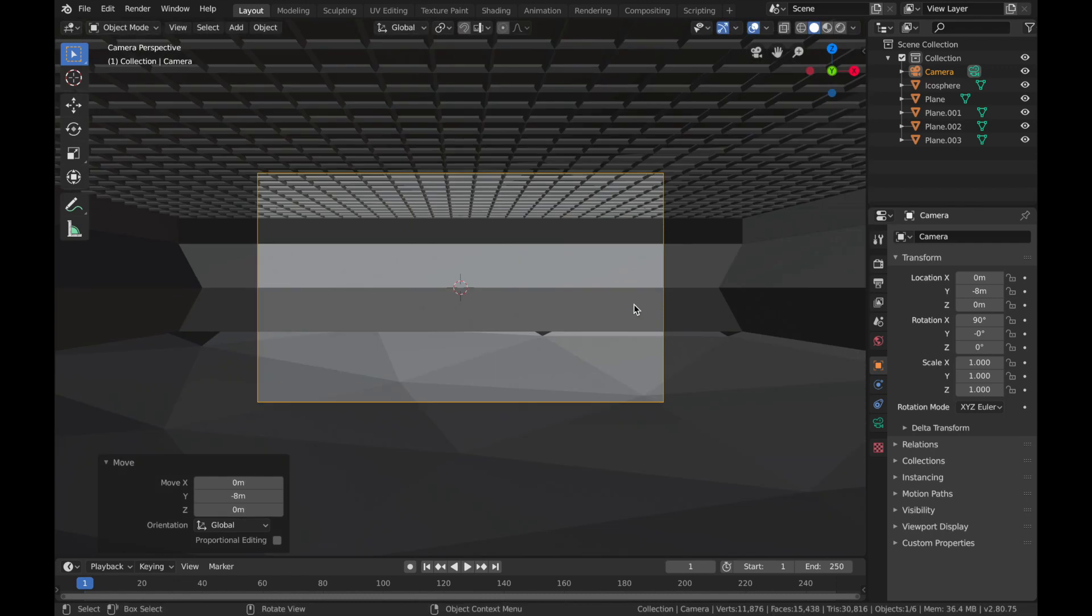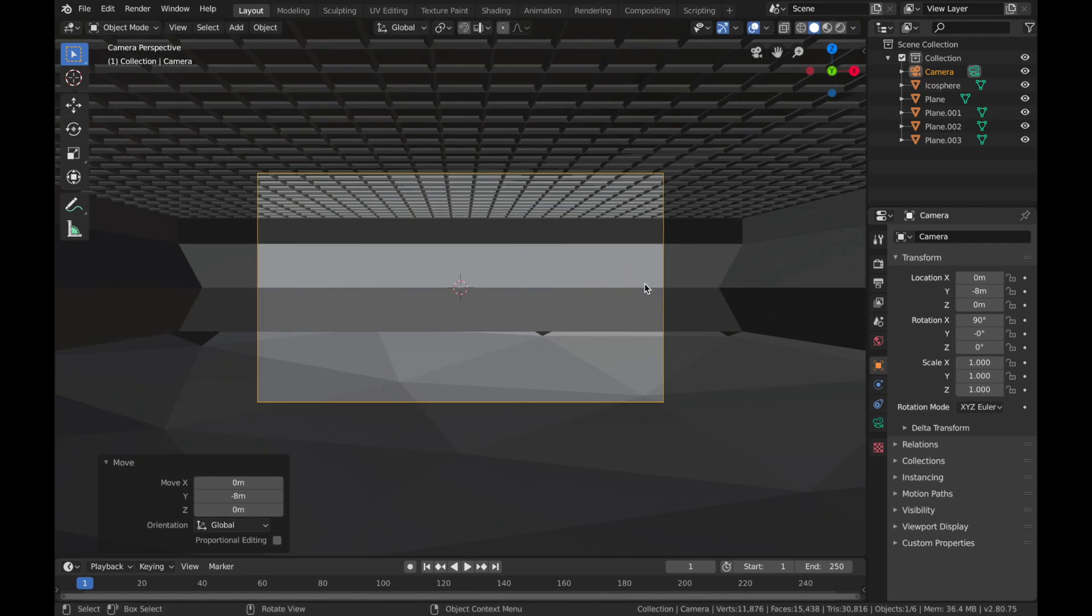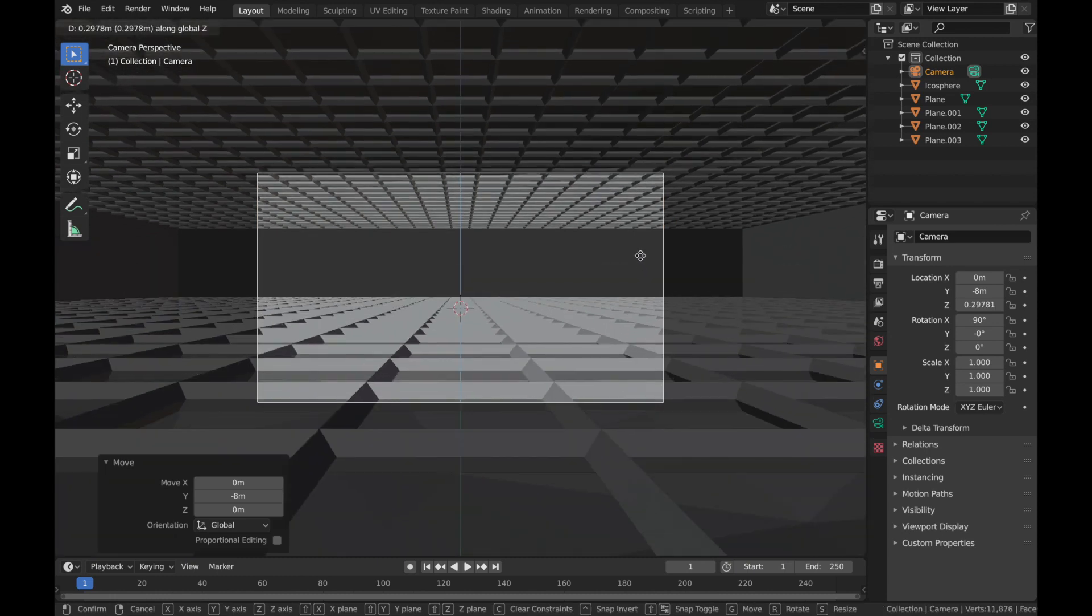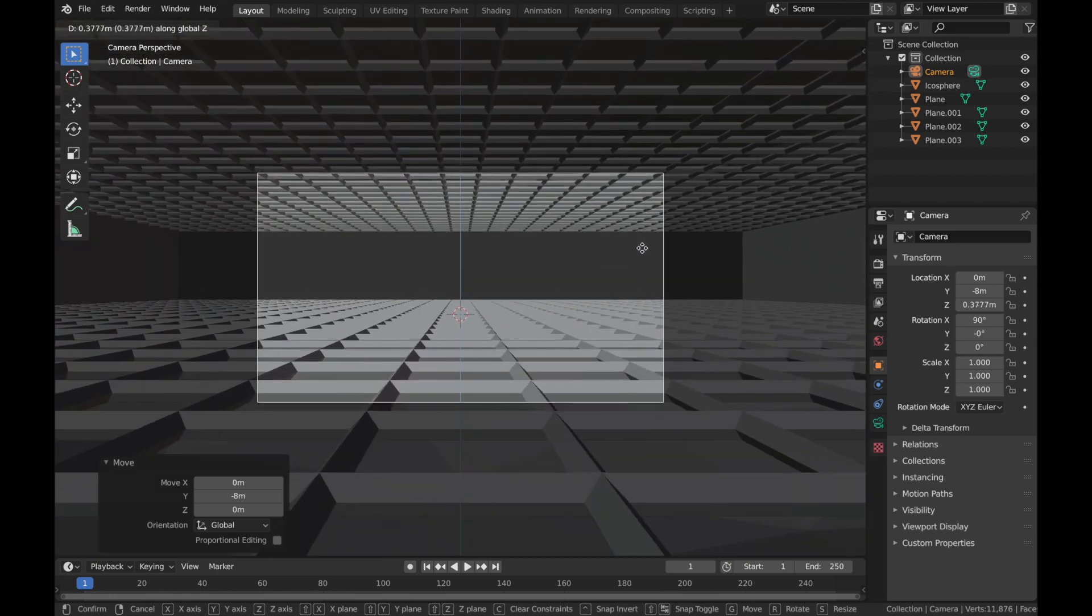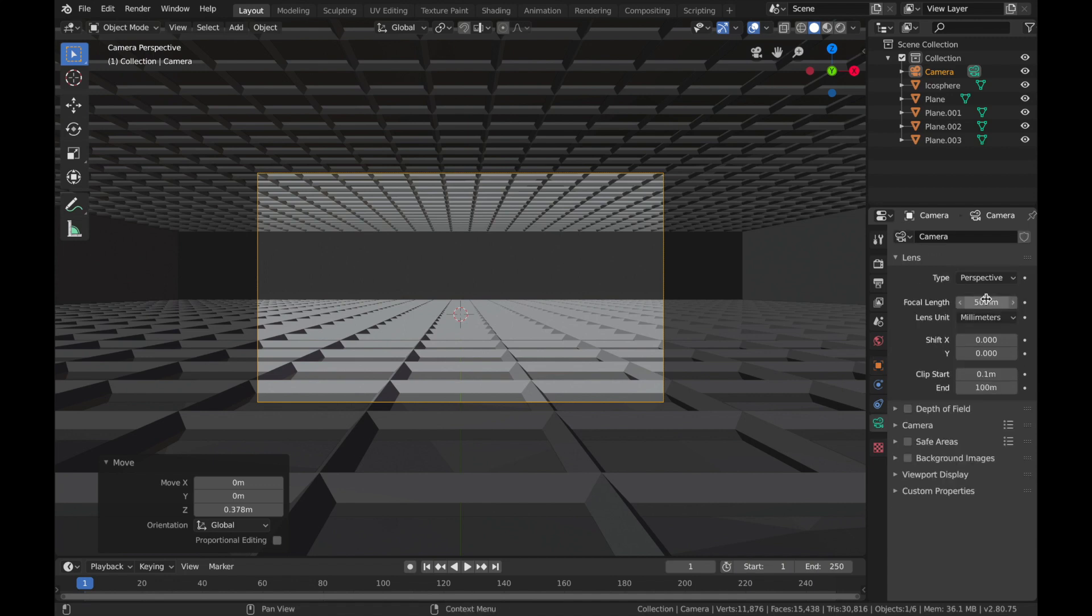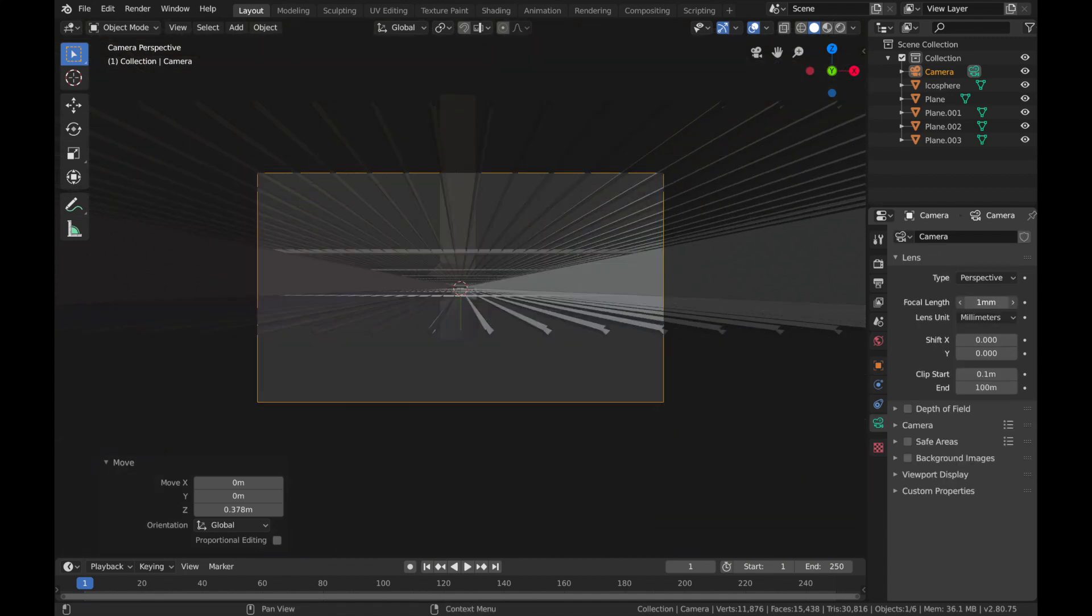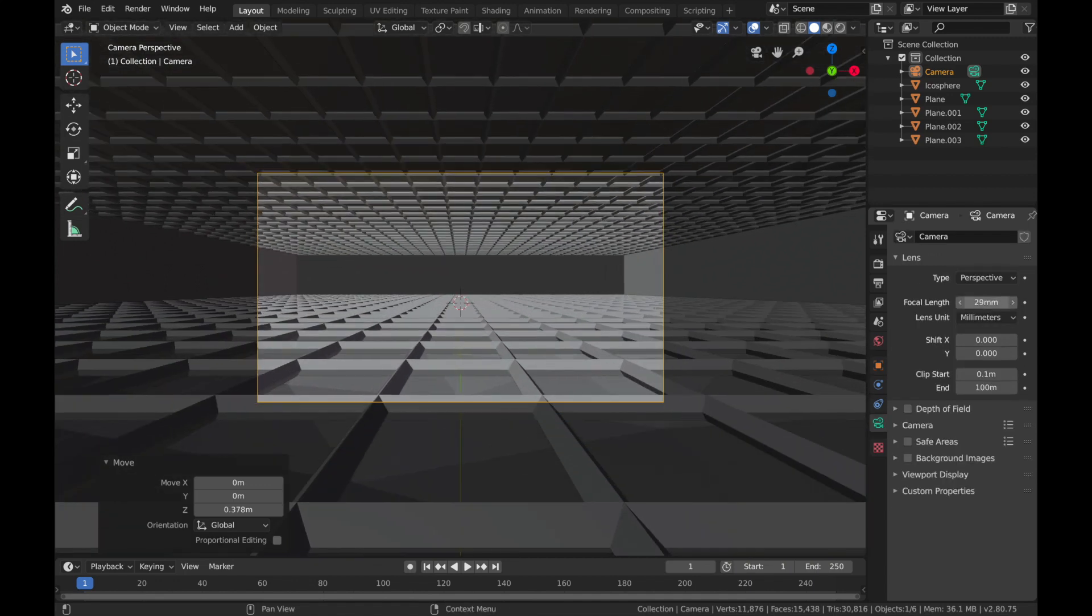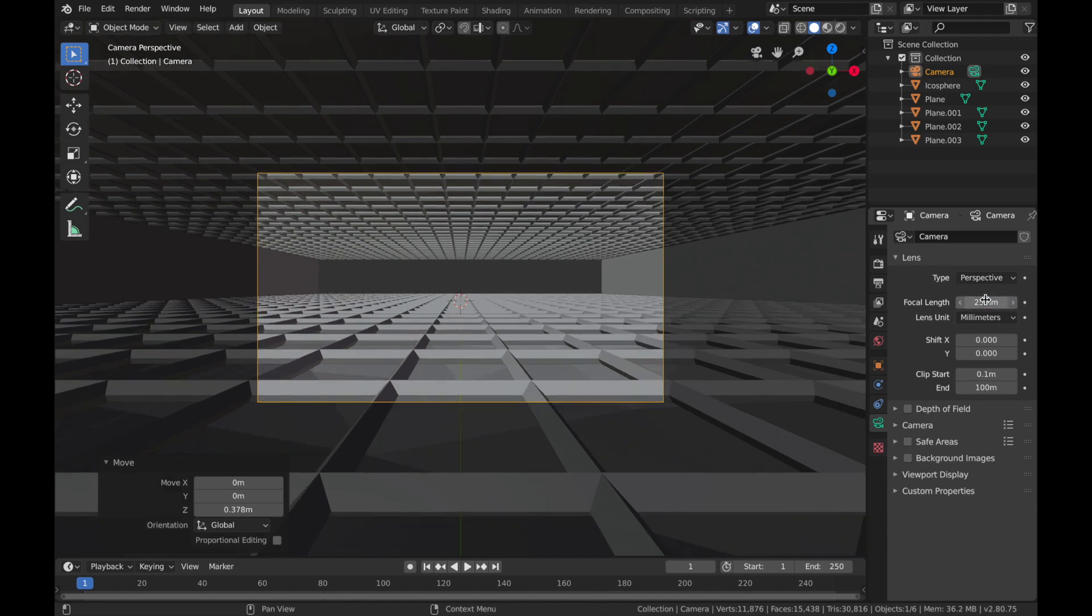Now hit 0 so you can see the camera, hit G, Z, and just bring the camera up. Now we're going to change the focal length, so let's put it to say 25. Now you can kind of see where we're going with this.